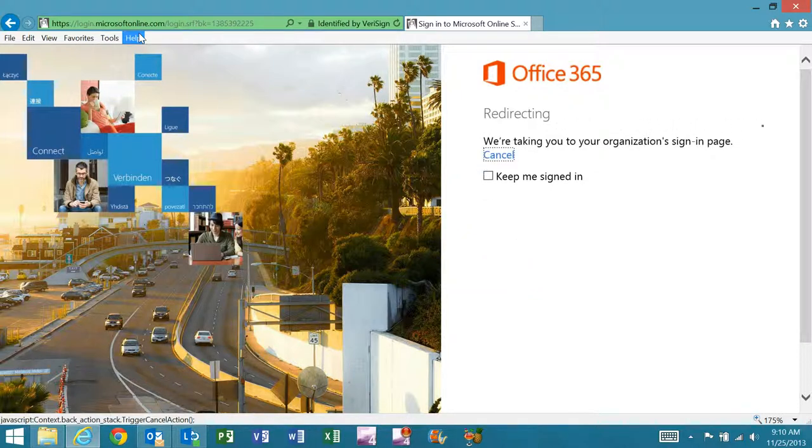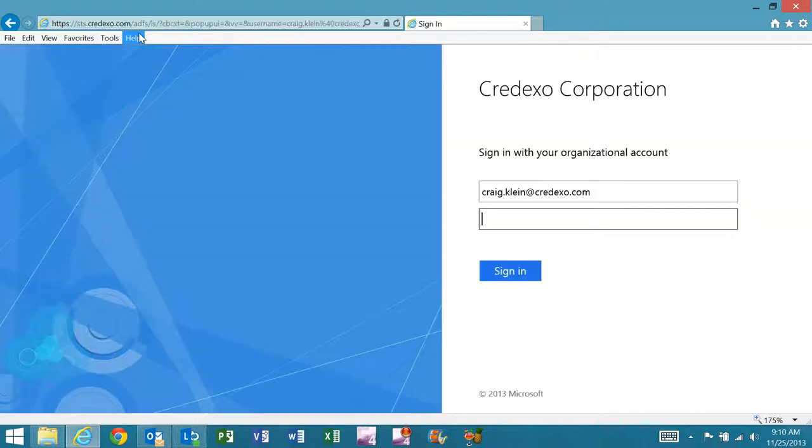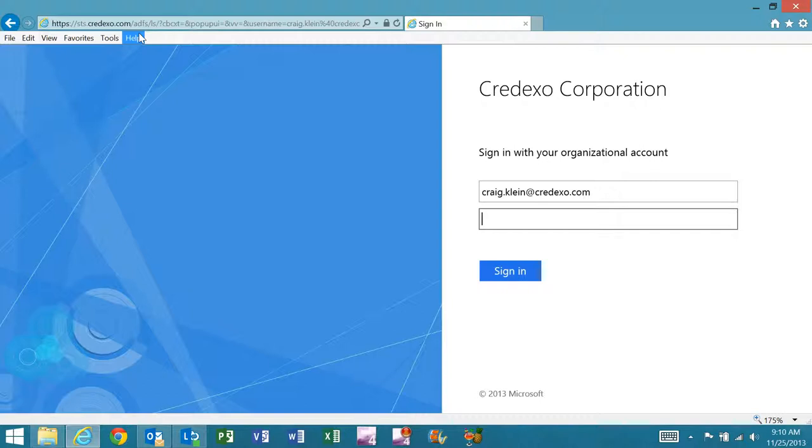and that will redirect me to our on-premise Active Directory Federation Services login published through web application proxy. ADFS is a federation service that is packaged with Windows Server 2012 R2.